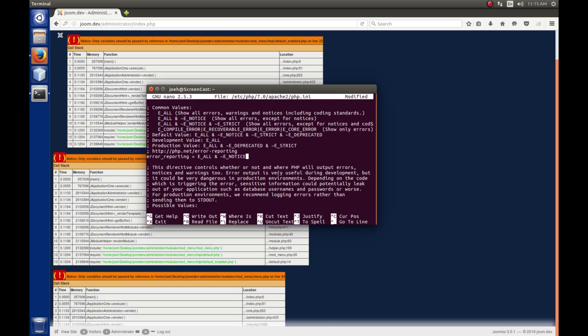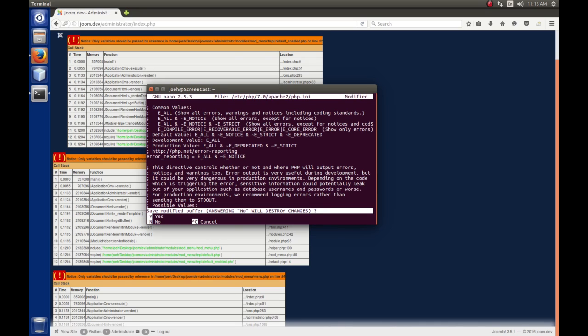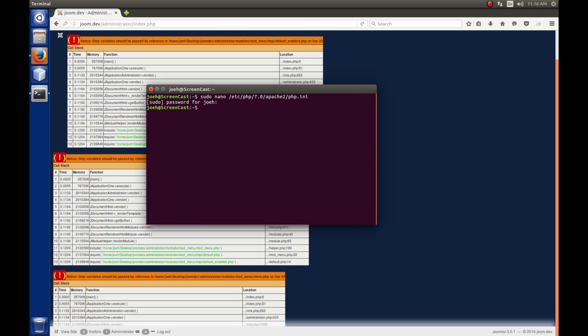Okay. Now, to save this, I'm going to press Ctrl X. And it says do you want to save the modified buffer? Yes, we do. And do you want to write it to this file? I do. So, I'm going to press enter.